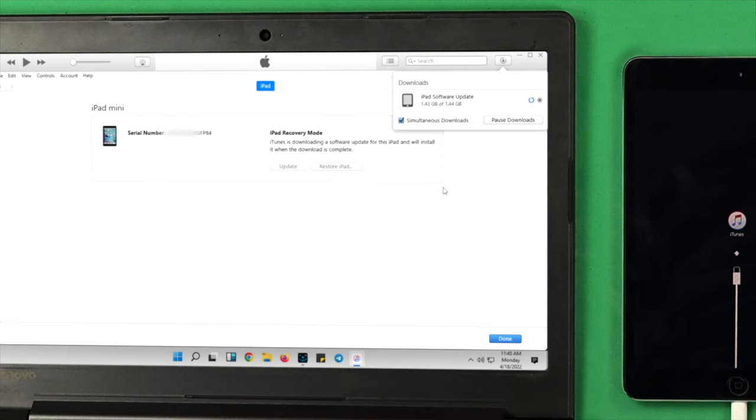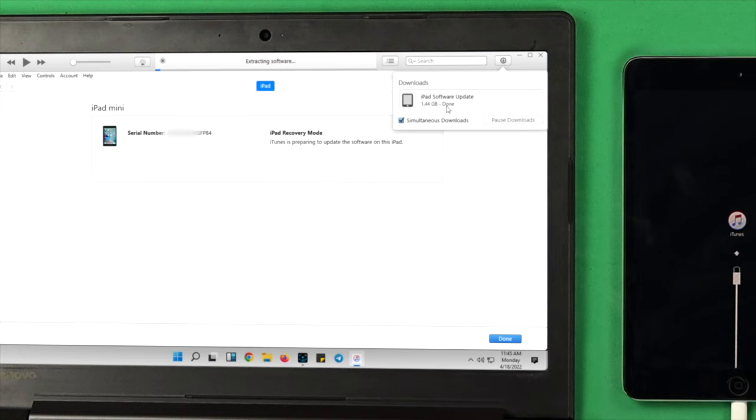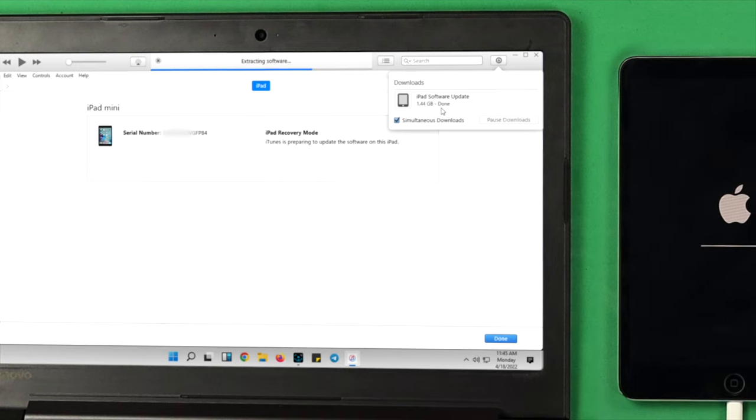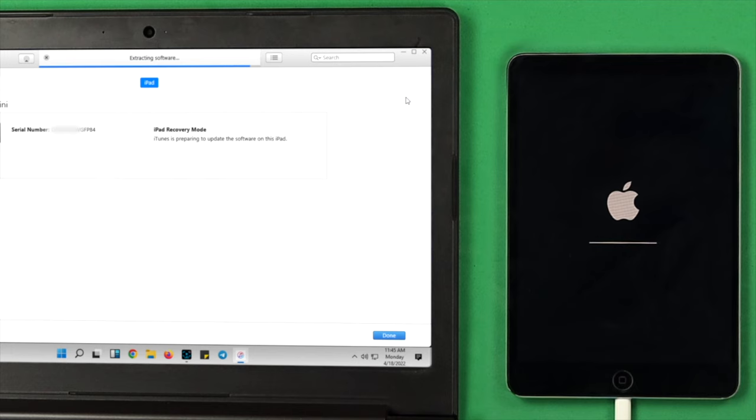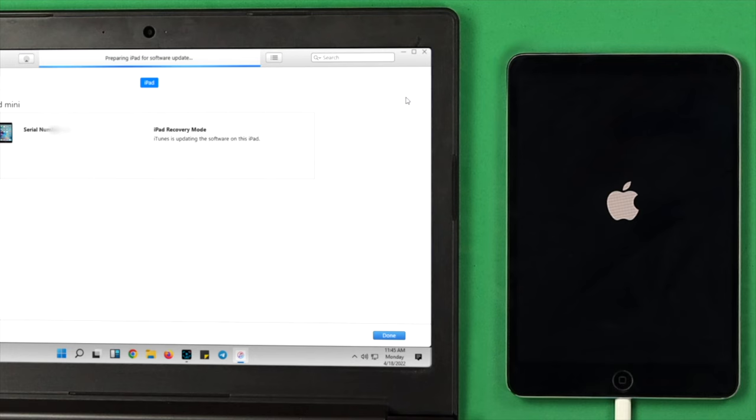After downloading, your software is going to start extracting to your iPad. While doing this process, your iPad can take a restart several times, but don't worry—wait until your update gets verified.